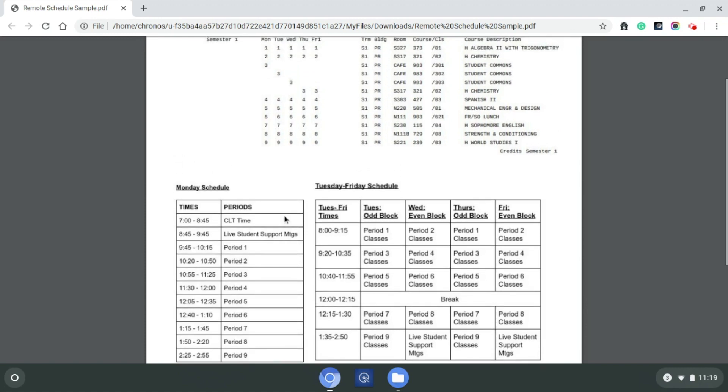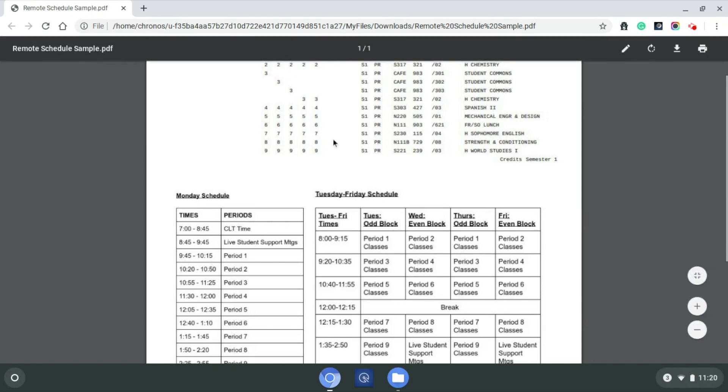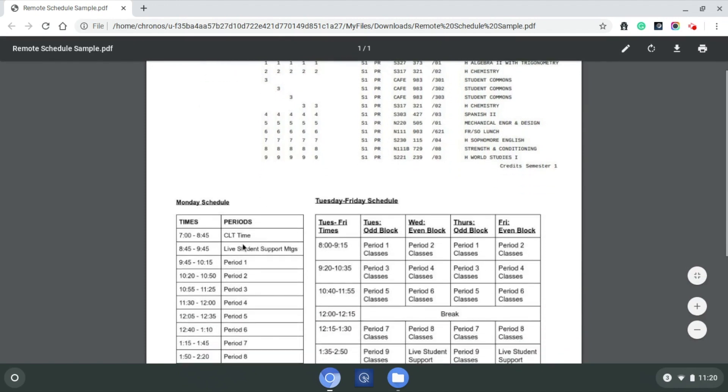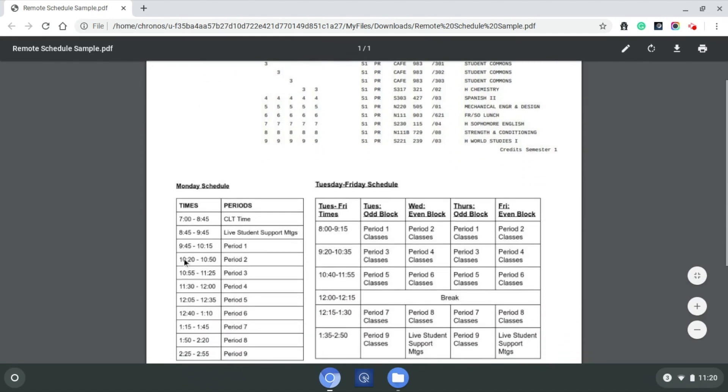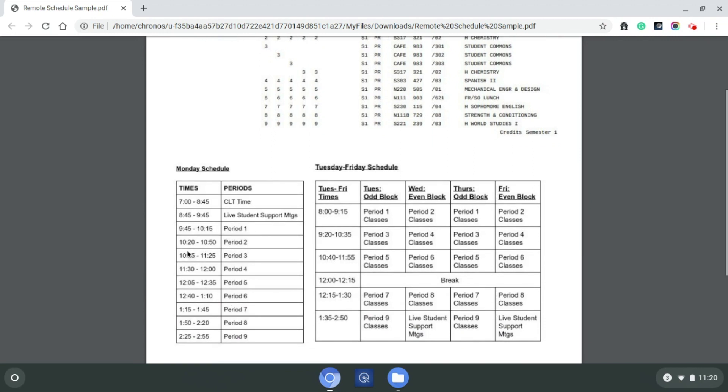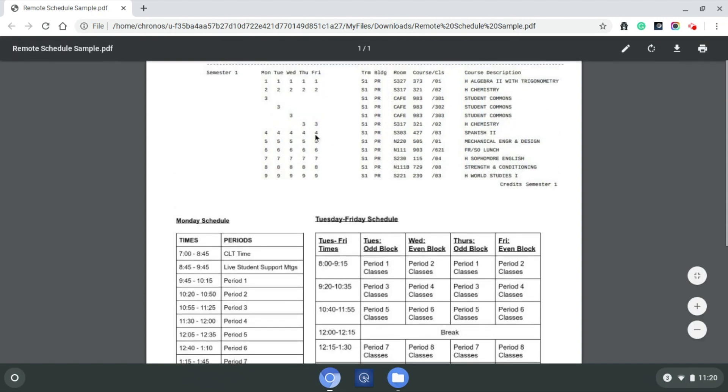So if we are looking at Monday here, the first period is from 9:45 to 10:15. This student has a first hour algebra class. The expectation is that student is going to be logging in at 9:45 a.m., working with that teacher, working with the other students in that class, live via Zoom or a Google Meet. As we work our way through this schedule, second hour, they would have chemistry that would meet from 10:20 to 10:50.